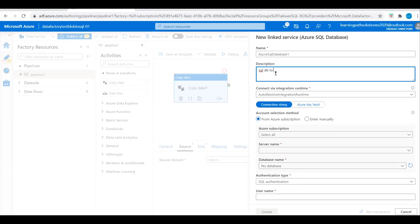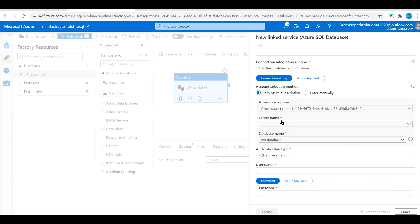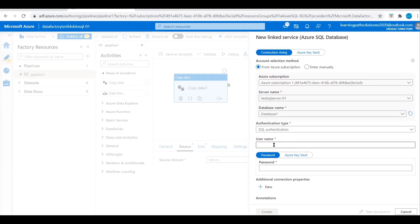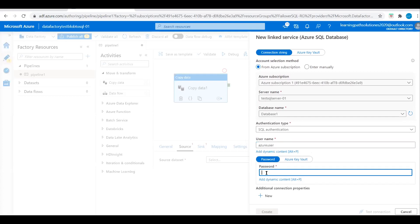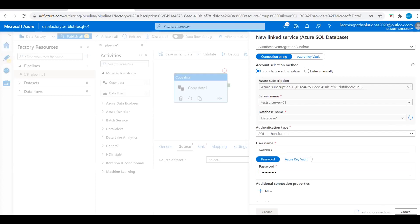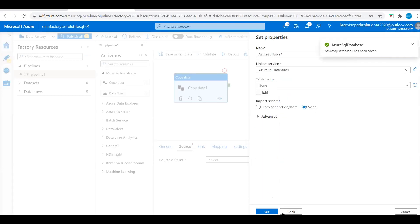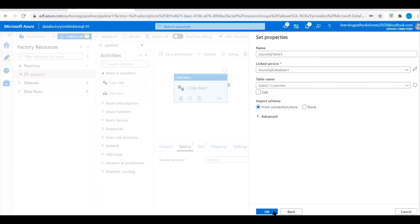Name the linked service SQL DB2 Block. Select the subscription and server name: Test SQL Server 1. Database name: Database 1. Enter the SQL Server credentials. The connection is successful. Now we need to choose the table from the SQL database. As discussed earlier, we are copying data from the customer table, which has 847 records. Let's select the customer table and click OK.